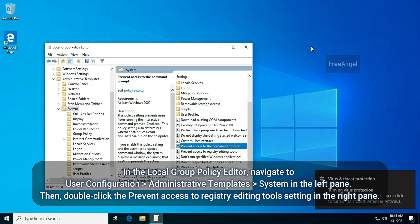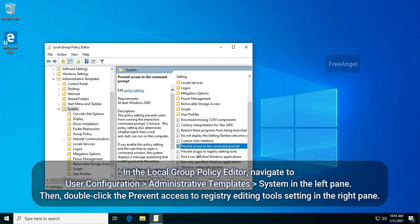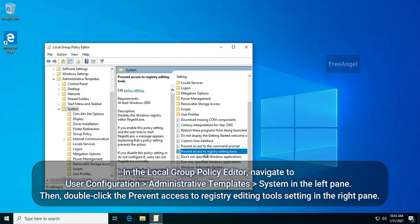In the Local Group Policy Editor, navigate to User Configuration, Administrative Templates, System in the left pane.